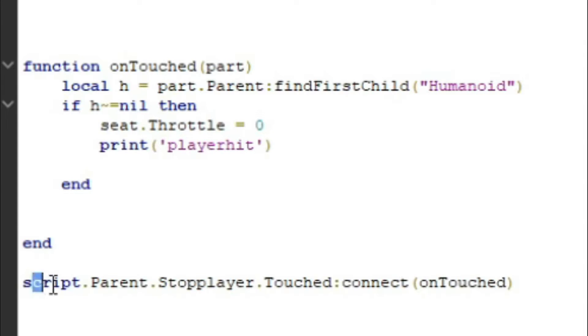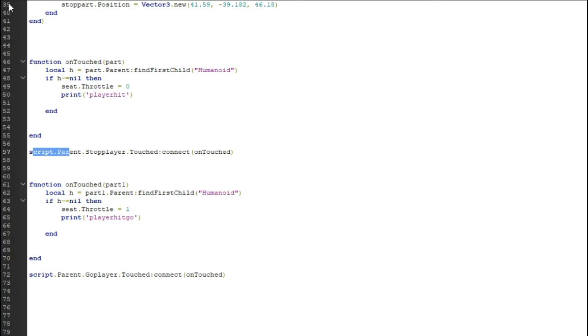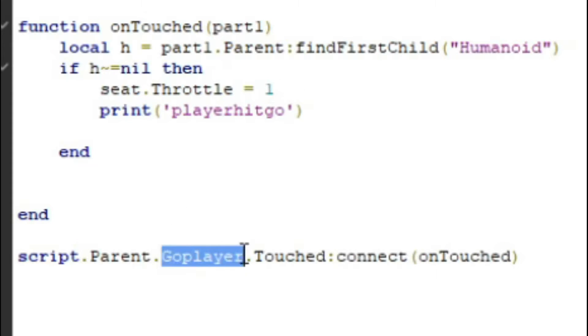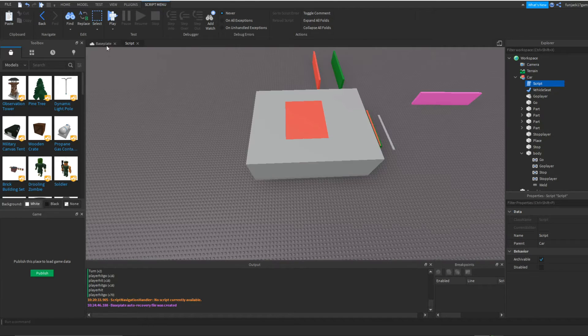And down here, it's going to detect what part we want the function to detect, which is going to be the stop part or stop player. And then we're going to make another function that does the same thing, except the throttle is going to equal one. And this is for the go part. So now we have all of this information here. So now let's go into game and see how it works.